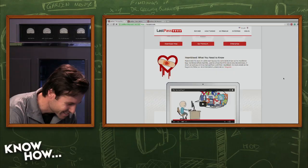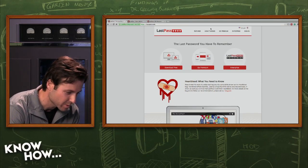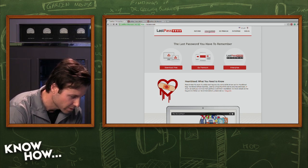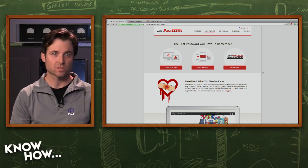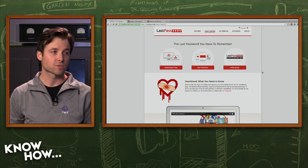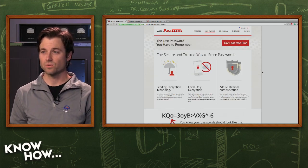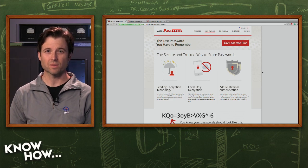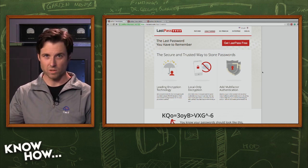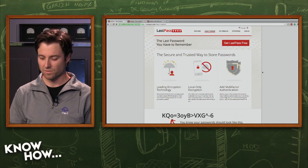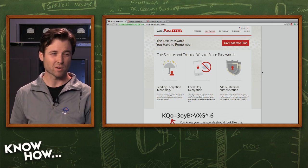When you download LastPass, it installs as a browser extension. I use Chrome, Safari, and Firefox and it has extensions for all of them. It also works on mobile devices — Windows, OS X, Linux, and mobile OSes including iOS, Android, BlackBerry, and Windows Phone. I actually installed LastPass not too long ago and was surprised how easy it was.